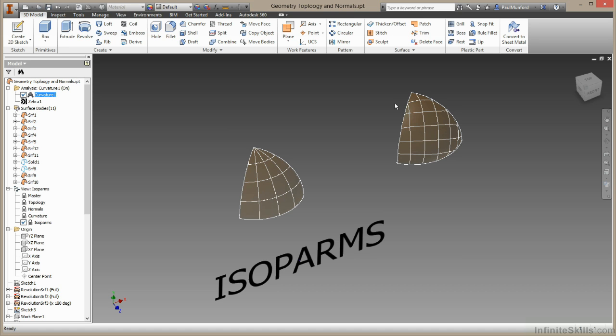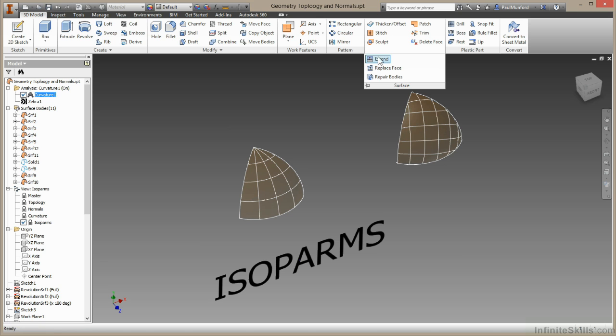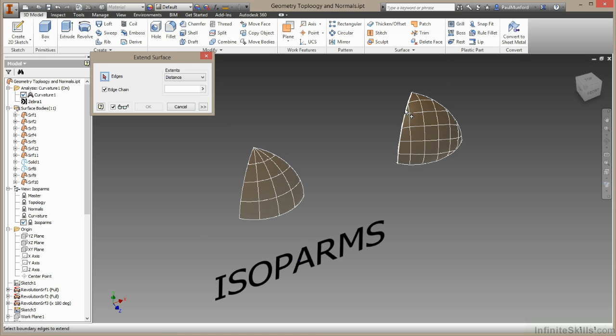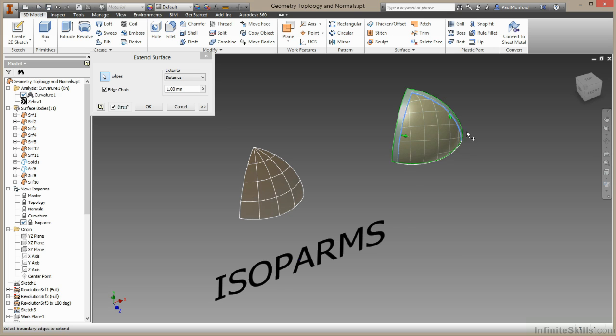Now let's just demonstrate why this is important. If I come up here to my surface tools and choose extend, I can select the edges of this surface. And we'll find that it extends pretty easily. So we can continue to work with this surface, it's not going to cause us any problems.